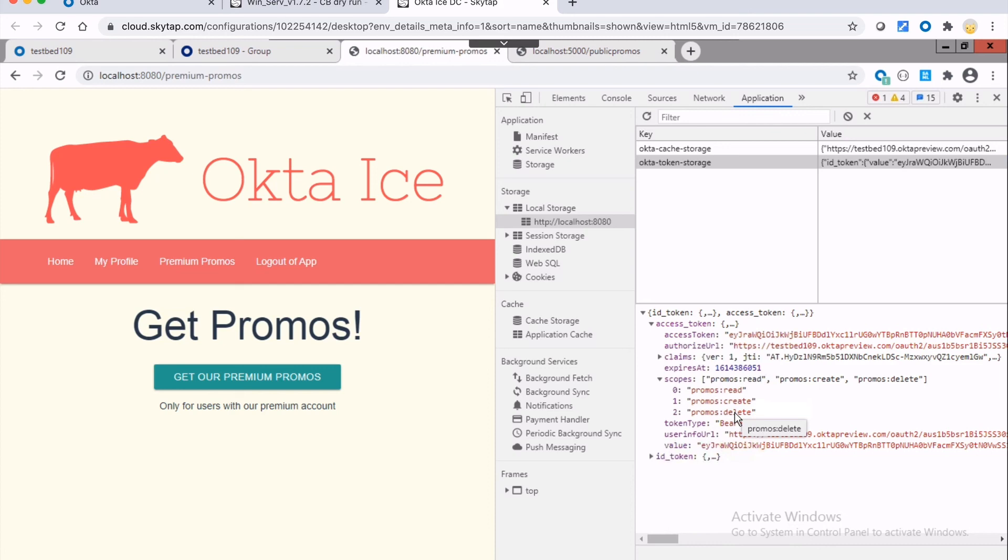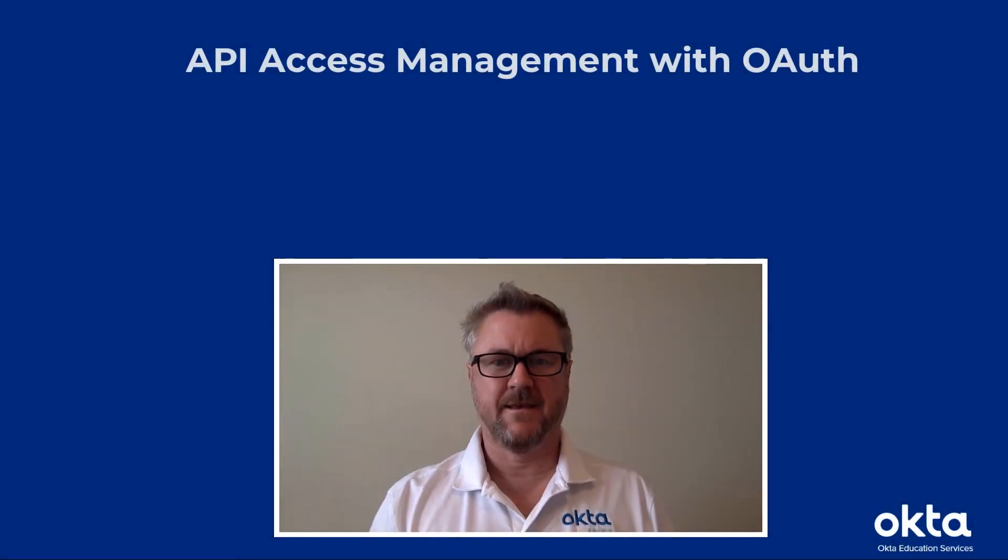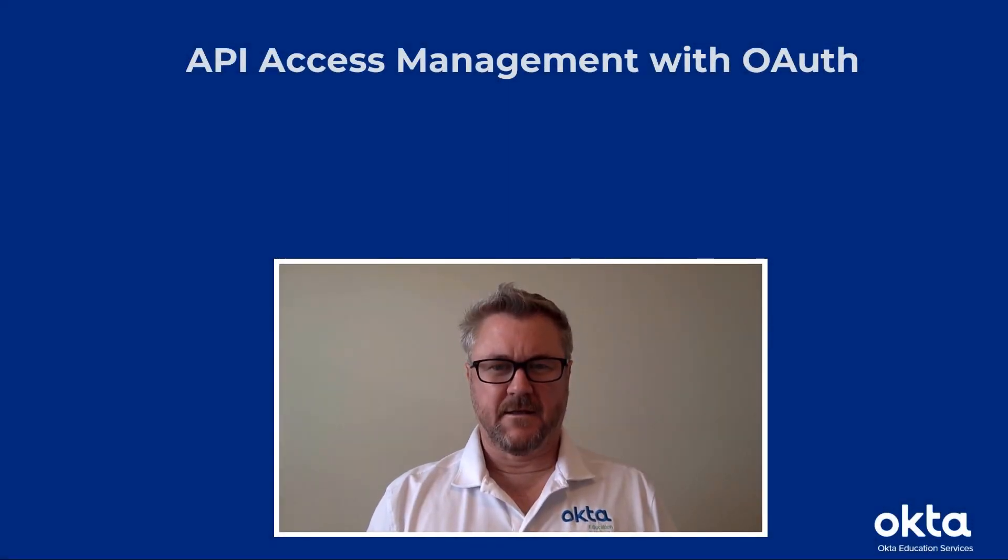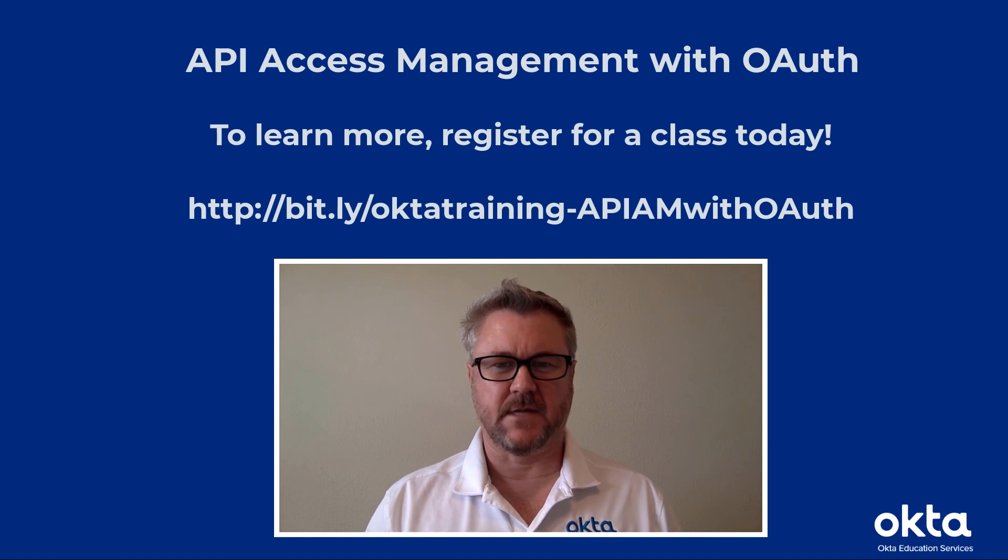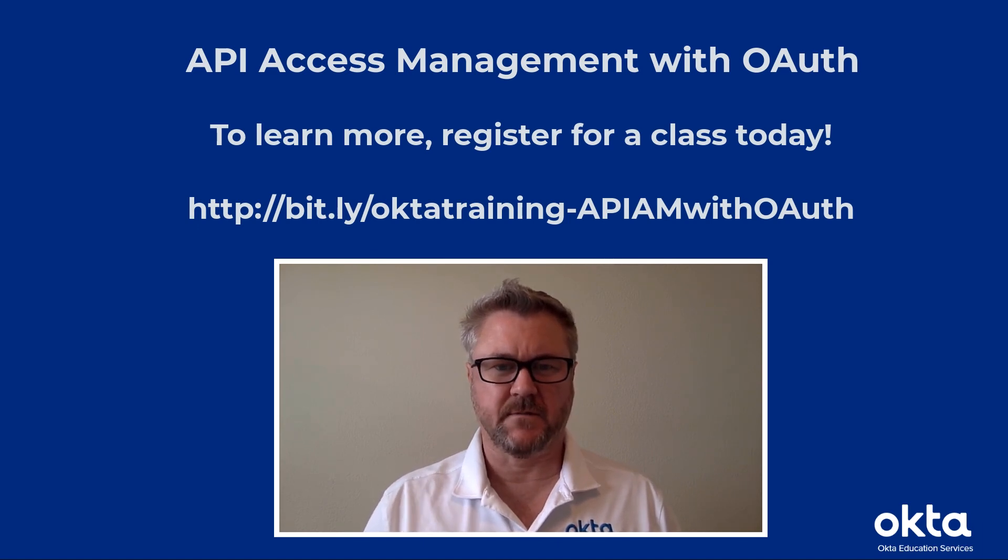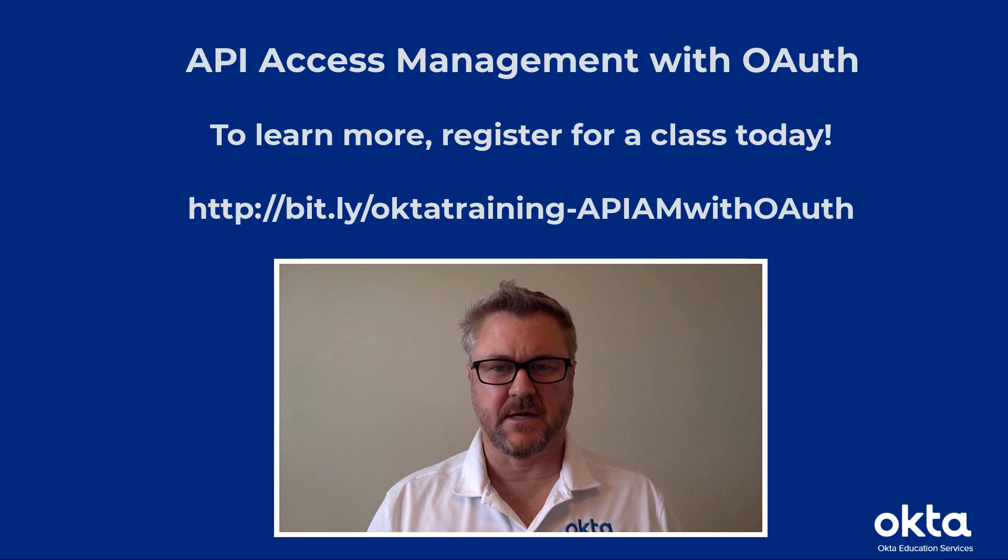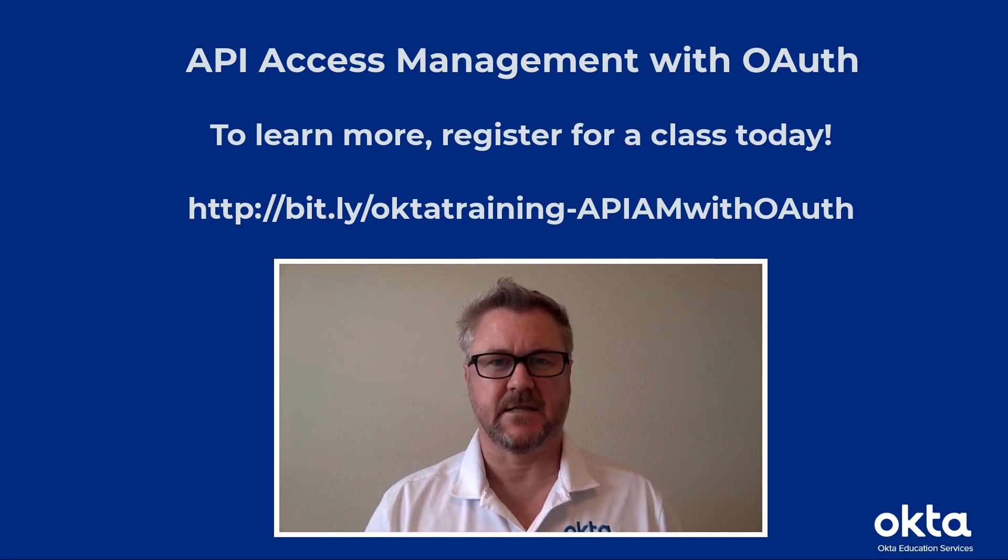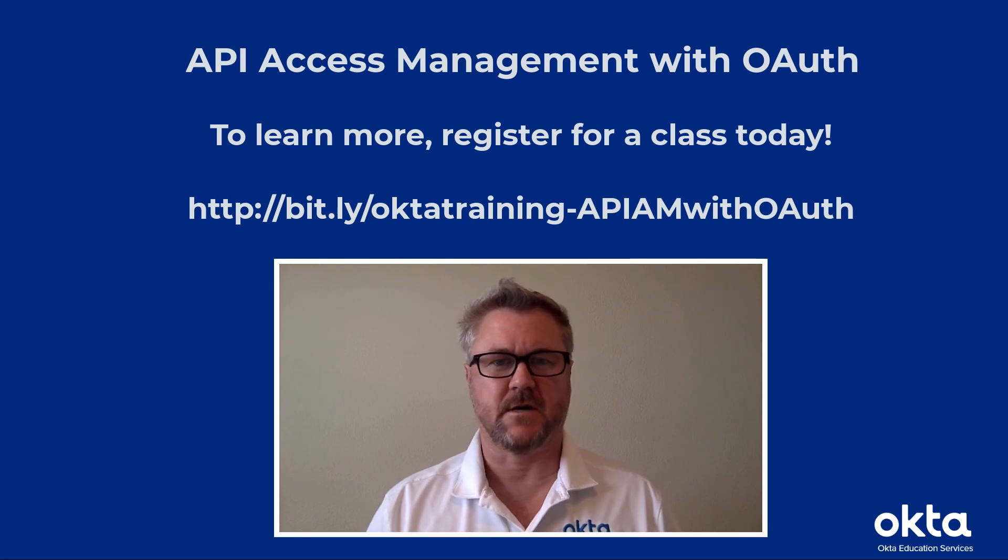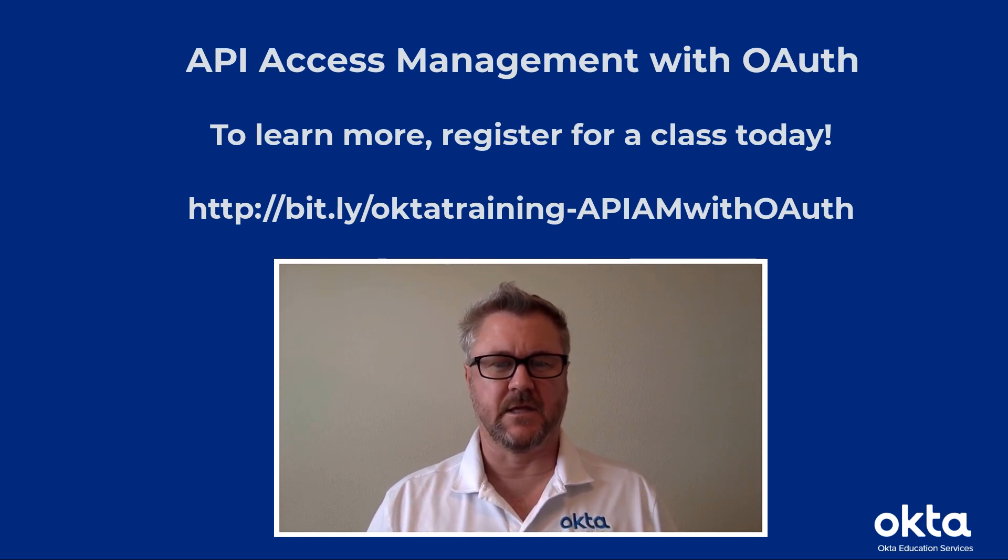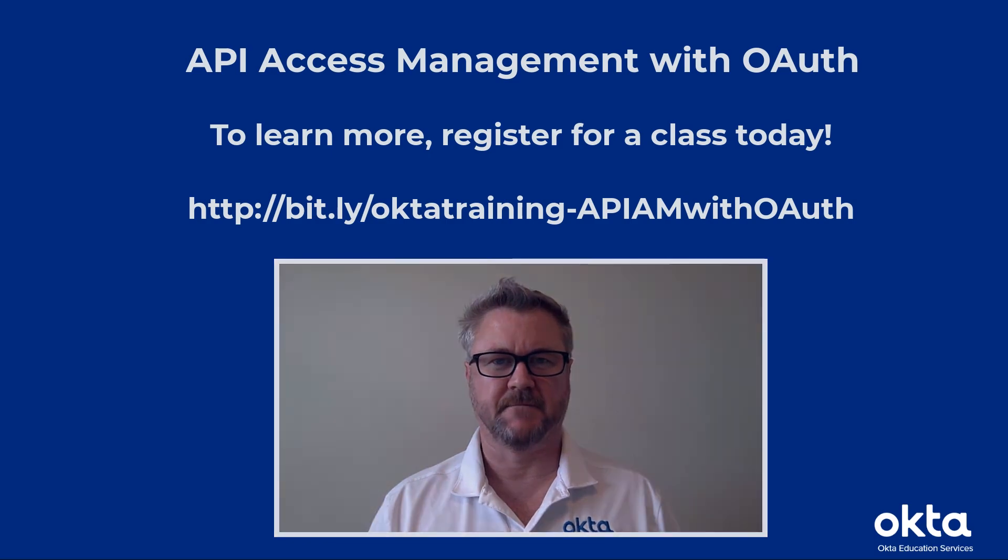All right. Thanks a lot for watching. Thank you for watching. Hope to see you in class someday. We have a lot of great courses for developers. The customer identity for developers, the single sign-on with OpenID Connect and API access with OAuth. And we'd love to see you in class. Thanks a lot for watching.